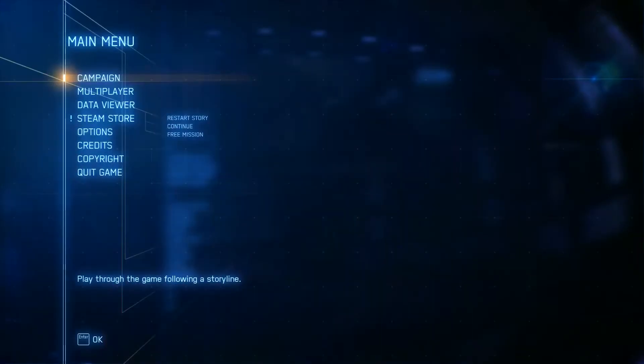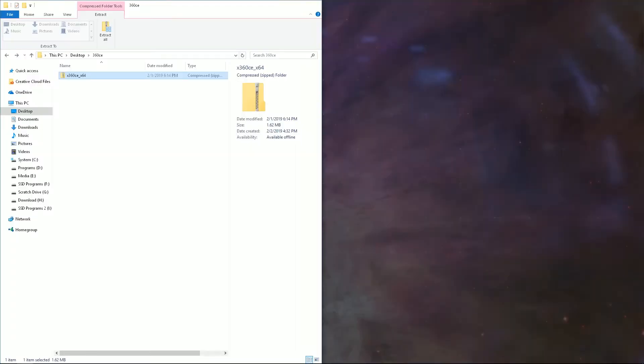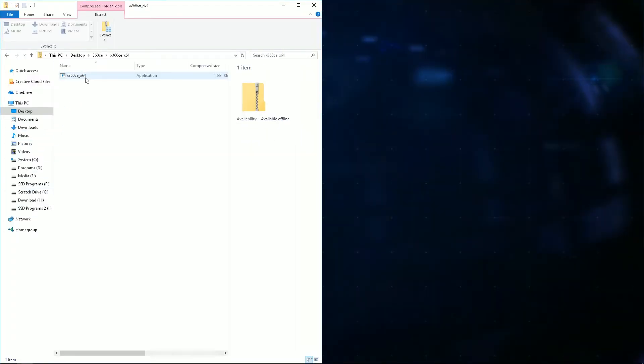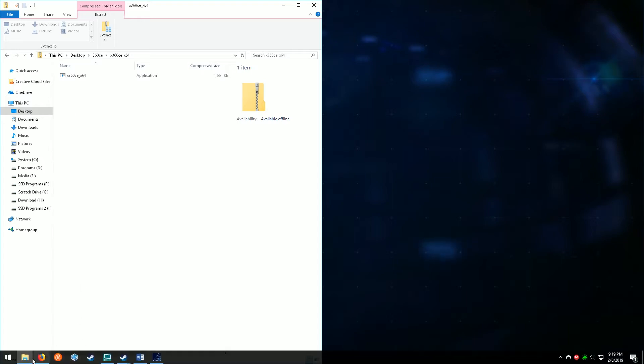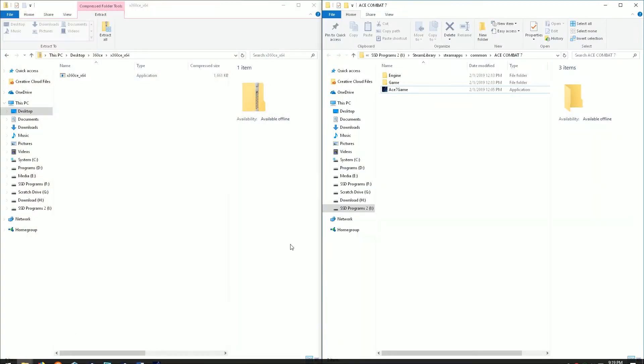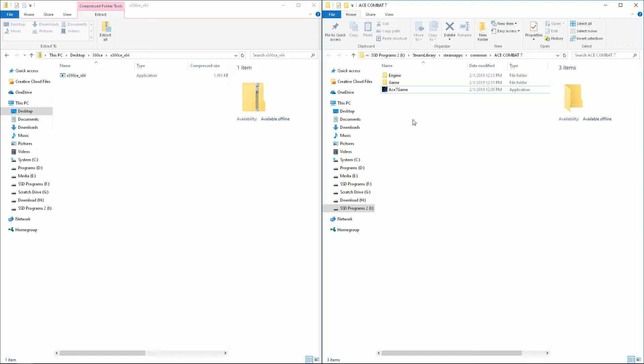Once you've downloaded it, you'll have a zip folder. And inside will be the program. And you're going to want to put that in the games folder next to the .exe.